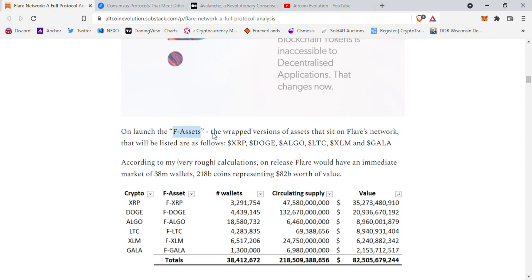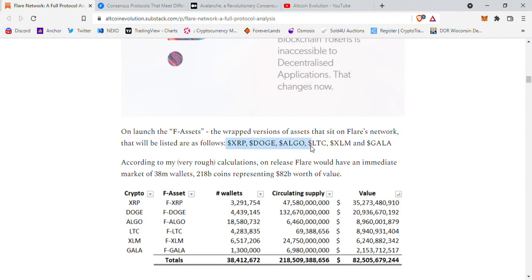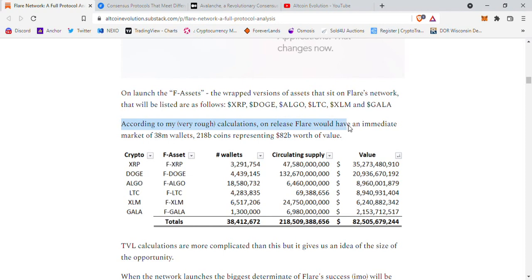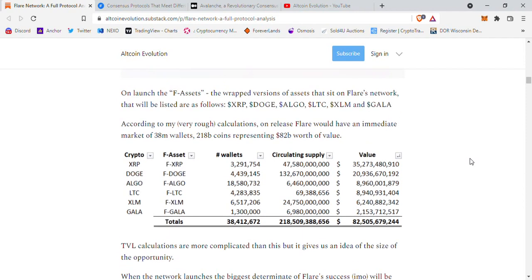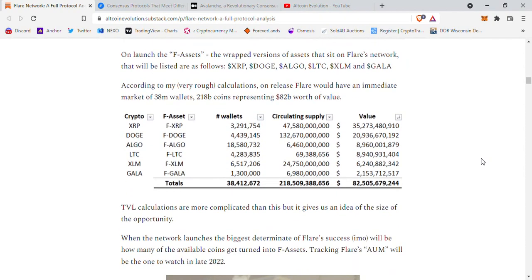On launch, the F-assets — which are wrapped versions of assets that sit on the Flare network — will include XRP, Doge, Algo, Litecoin, XLM (Stellar), and Gala Games. According to Greg's calculations, on release Flare would have an immediate market of 38 million wallets and 218 billion coins representing 82 billion dollars. XRP alone has 3 million wallets, Doge 4 million, Algo 18 million, Litecoin 4 million, XLM 6 million — that's a lot of people whose value we will be unlocking.